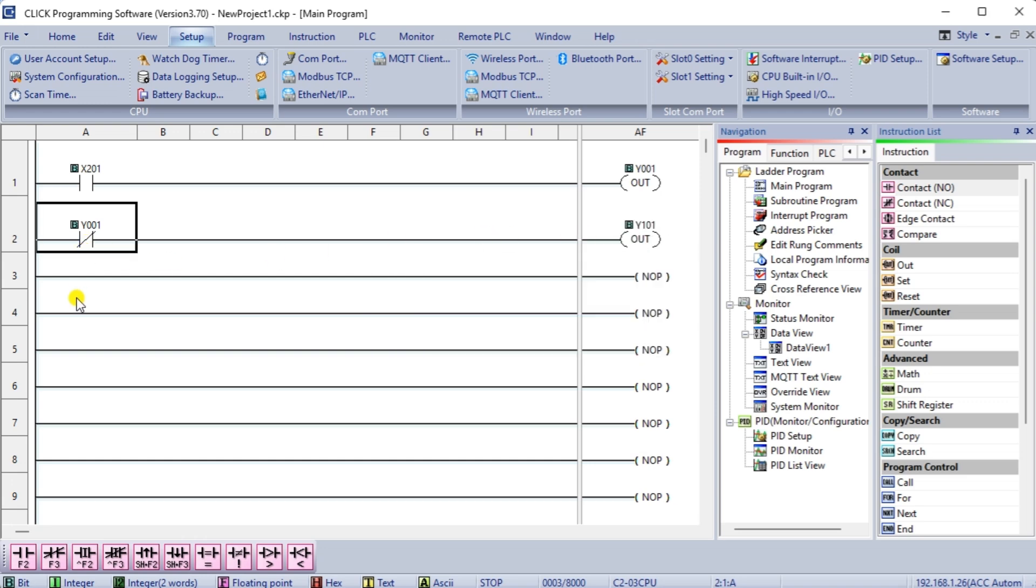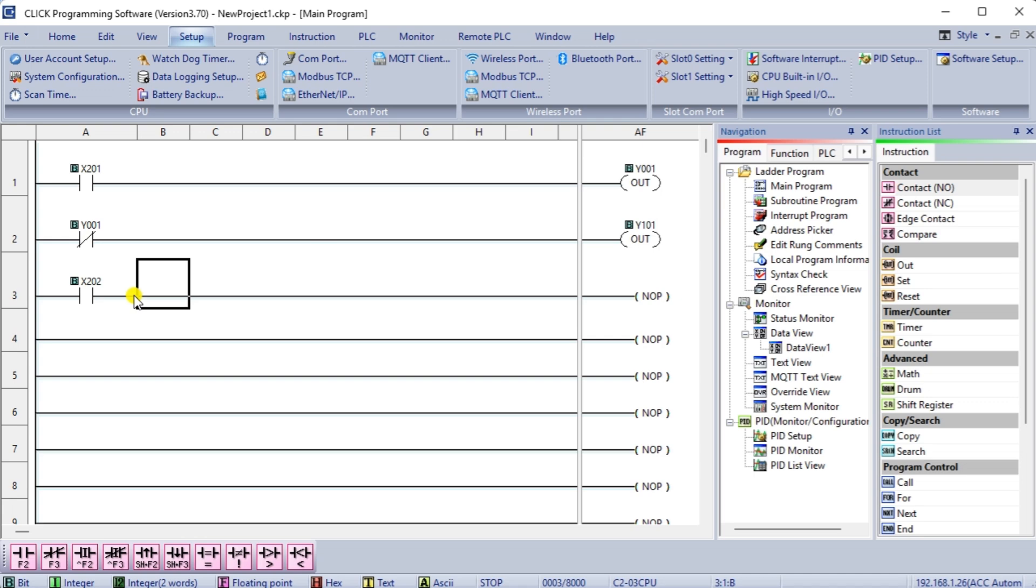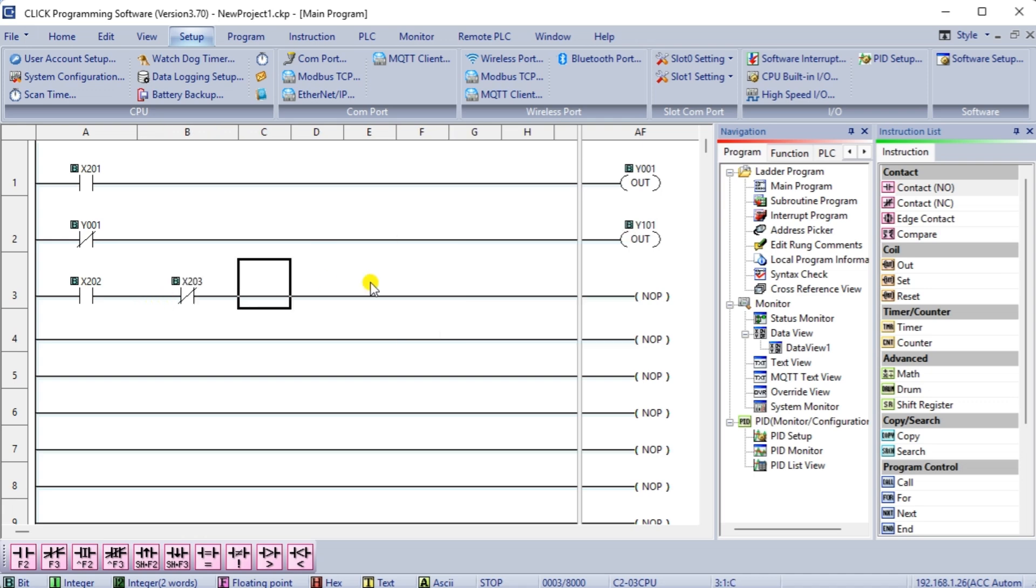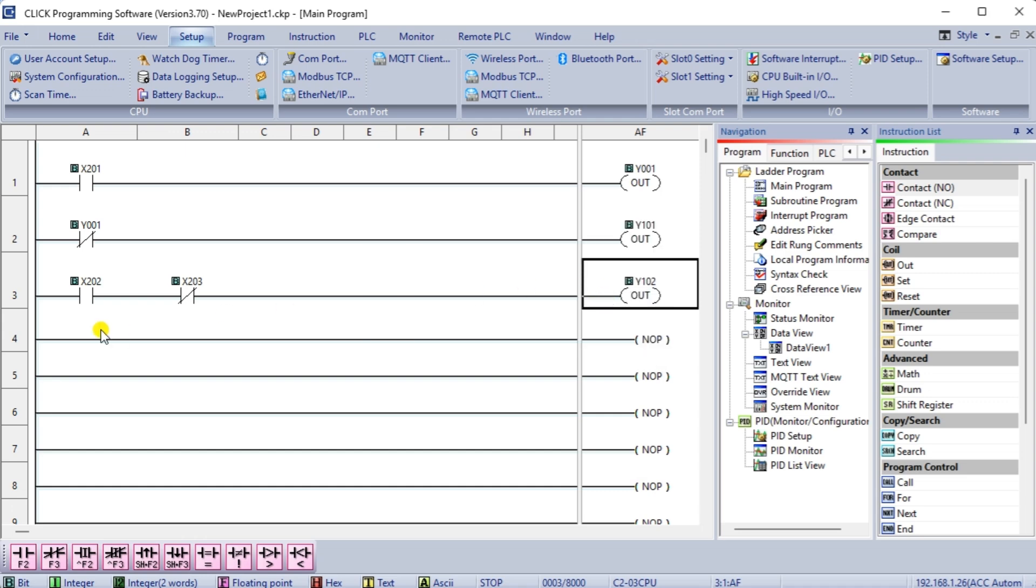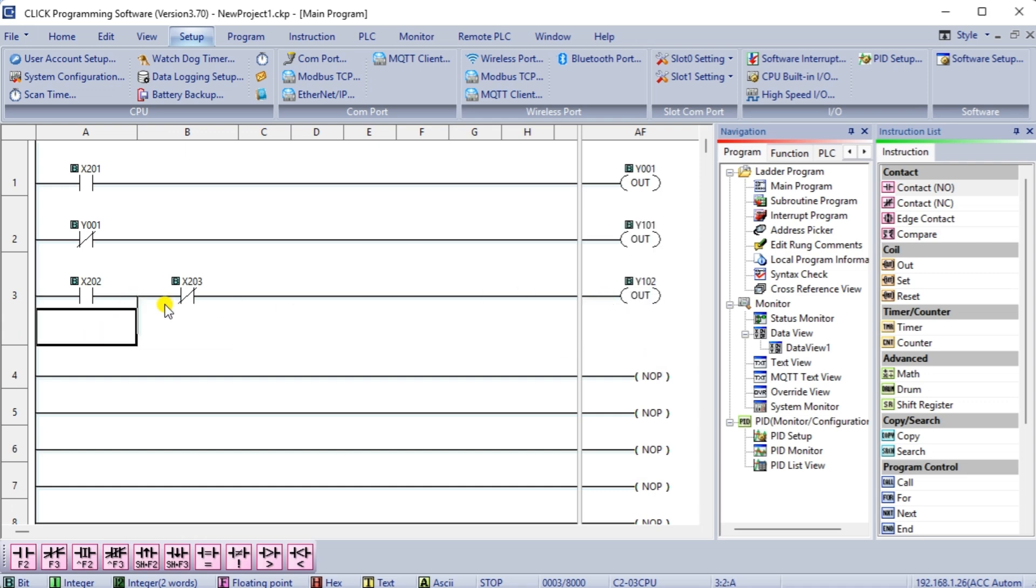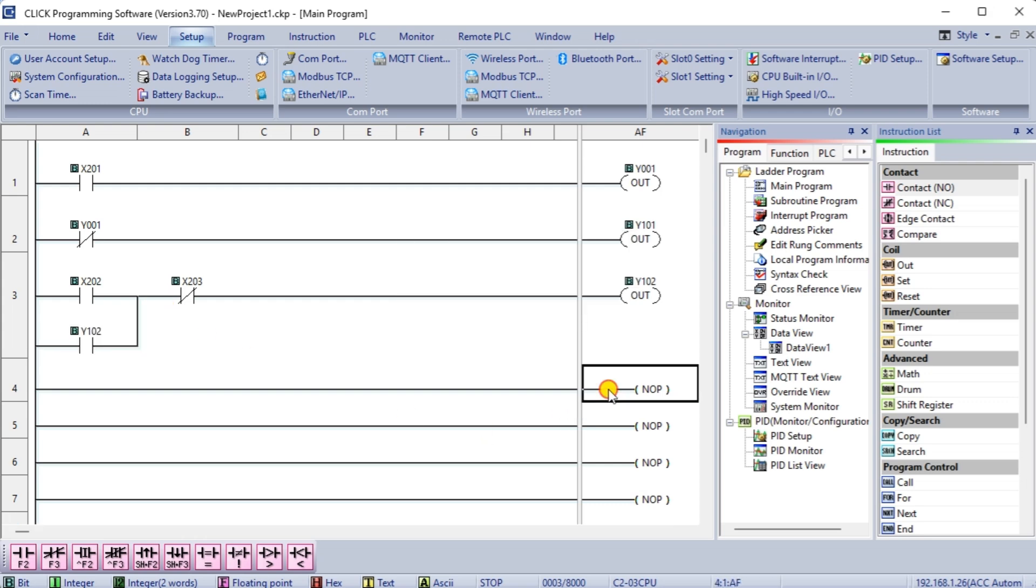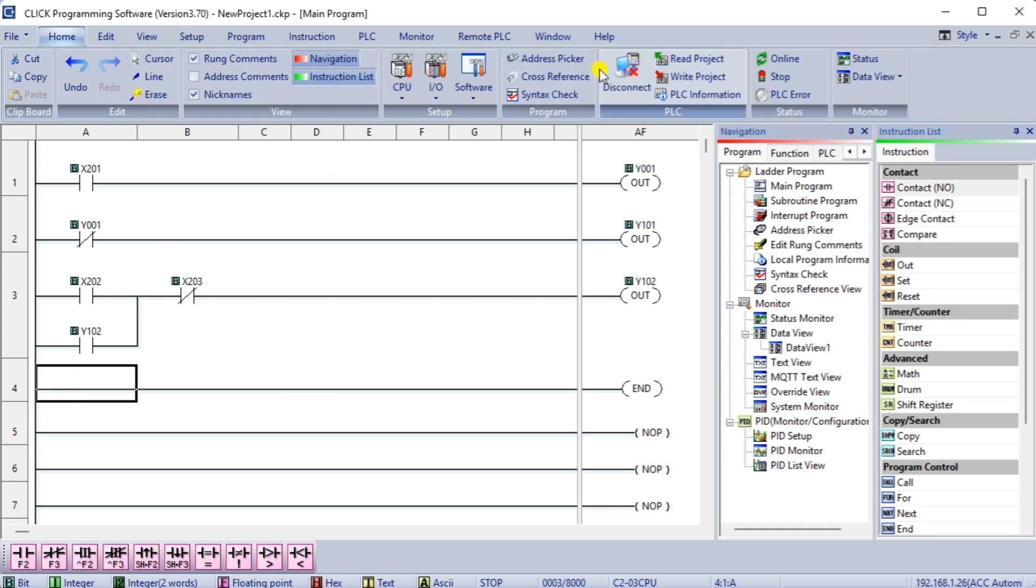Rung 3 will be a simple start-stop circuit. X202 will turn the output on, while X203 will turn it off. The output will be used as an input to seal the X202 start input. This will allow X202 to be momentary so the output remains on. Rung 4 will contain our END instruction. This marks the end of the logic and instructs the CPU to continue the scan of the PLC.